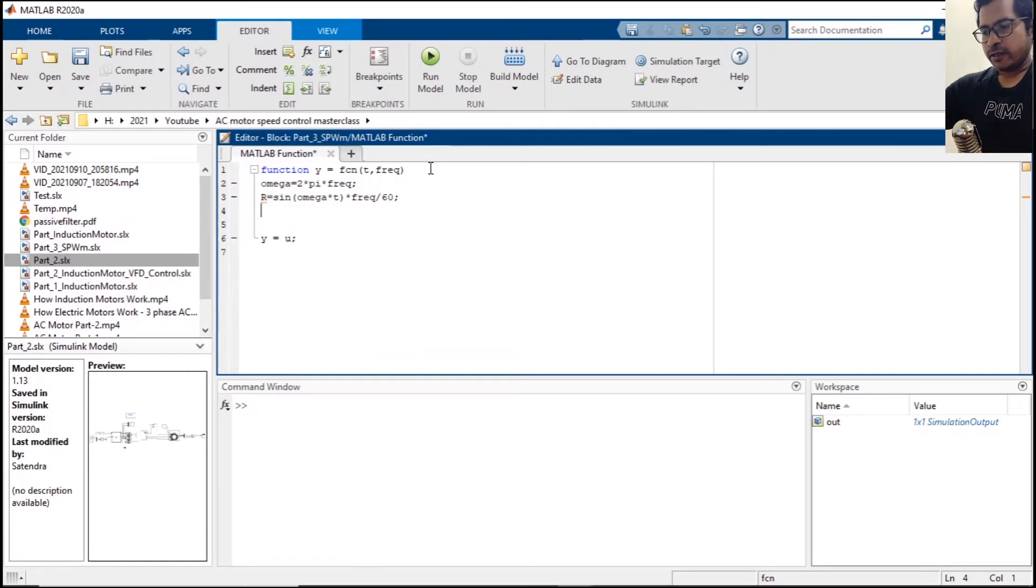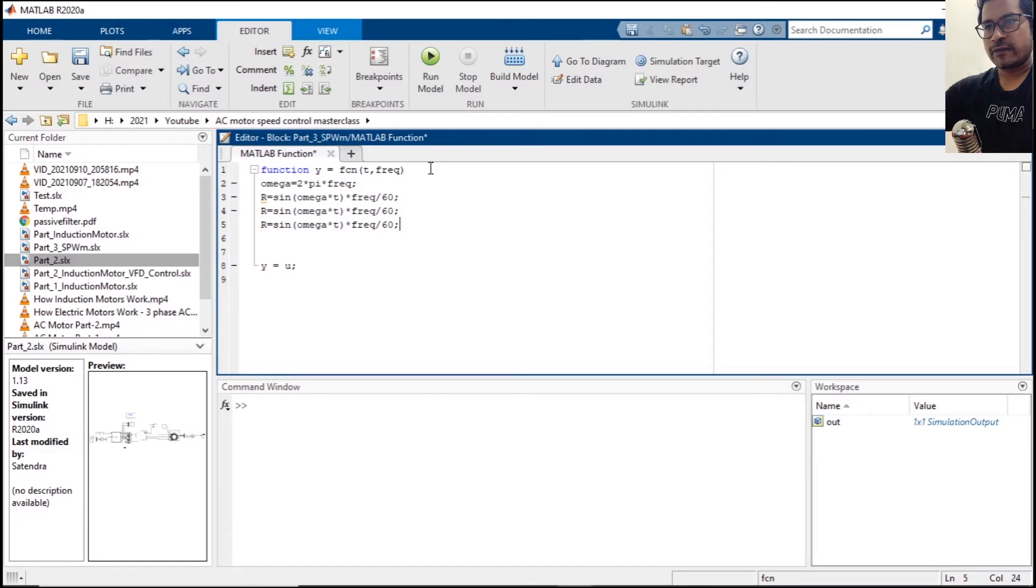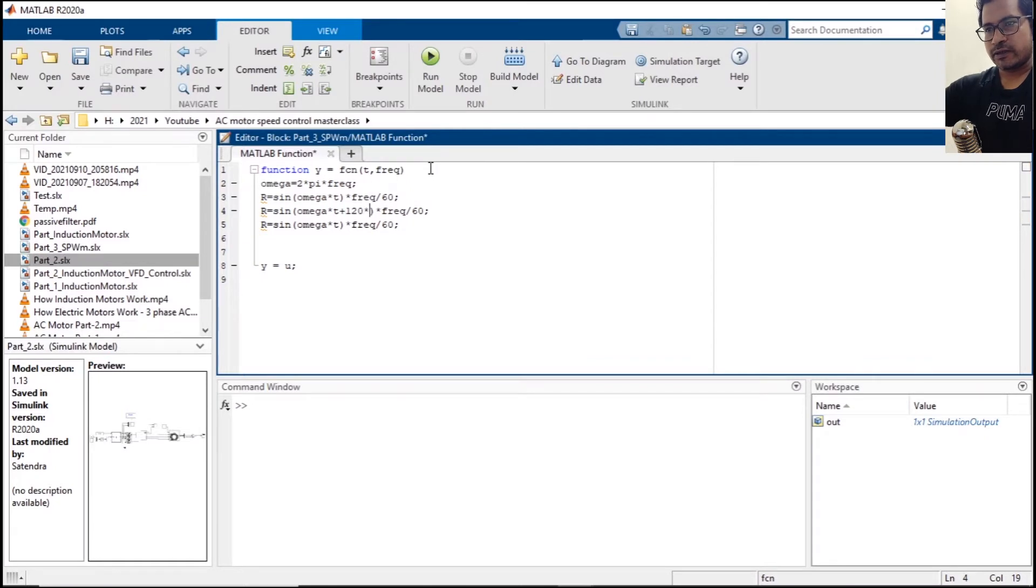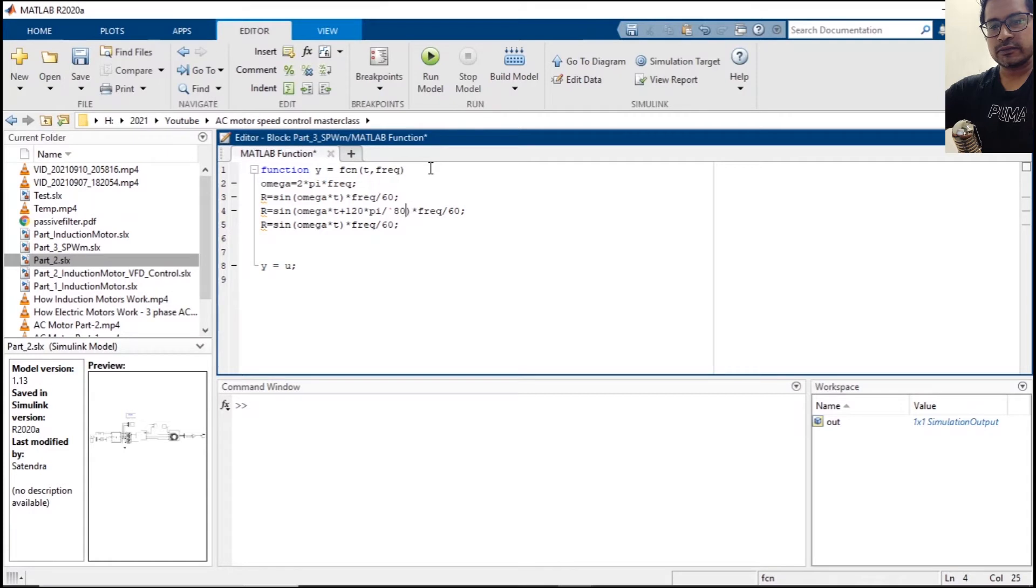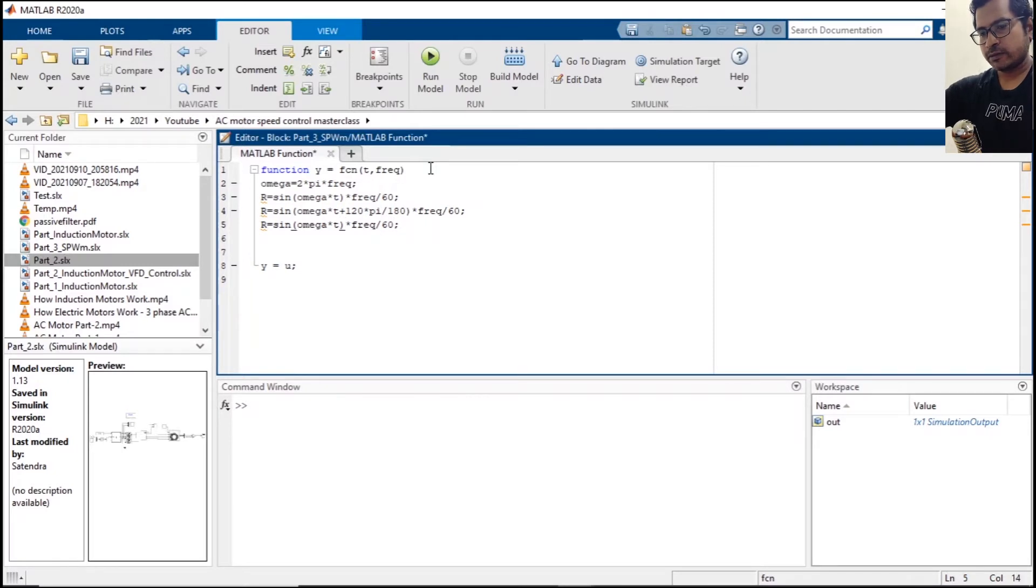Similarly we need to define our Y phase and B phase. For the Y phase you need to introduce a delay of 120 degrees. Now everything is in radians, so convert that to radians. All right, looks good. Similarly here 240.